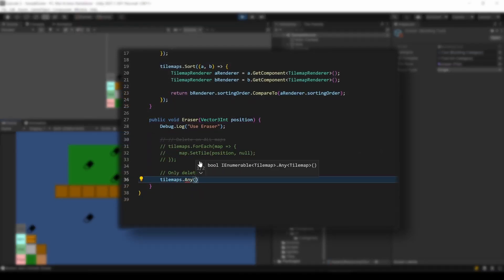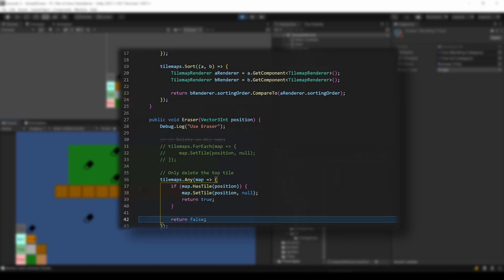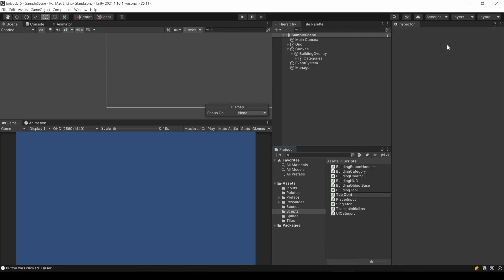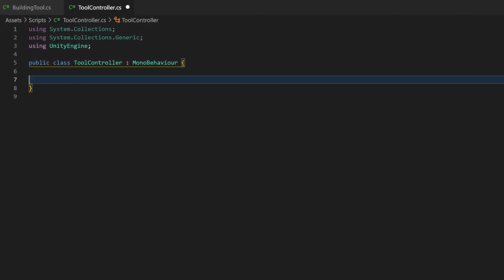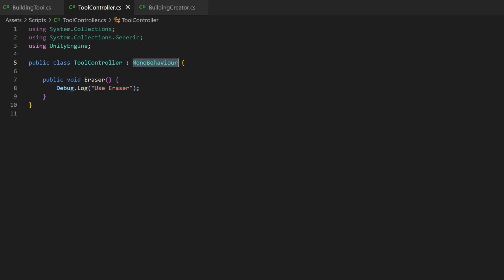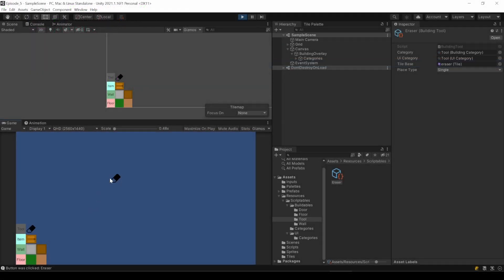Like I said, we are going to use custom code to handle the logic behind all our tools. Now, your first thought might be to add this code into the BuildingTool class. But scriptable objects are not meant for this — they don't have a start method and basically are just not MonoBehaviour classes. So why not using one of those? Let's add a new script: ToolController. For now, let's just create a public method called eraser and log a message. We will also make this class a singleton.